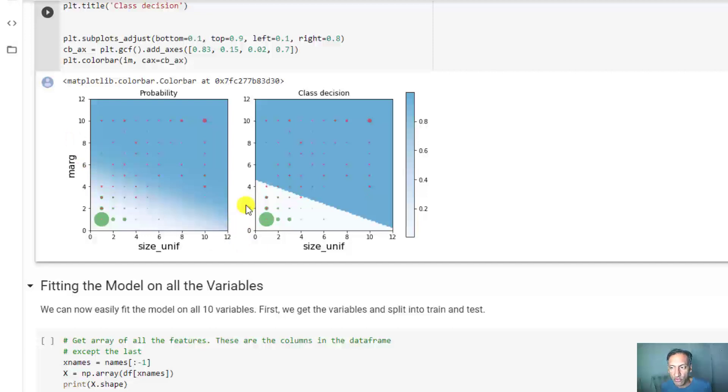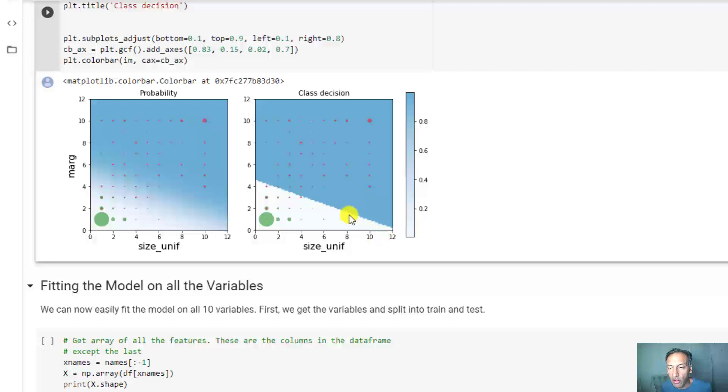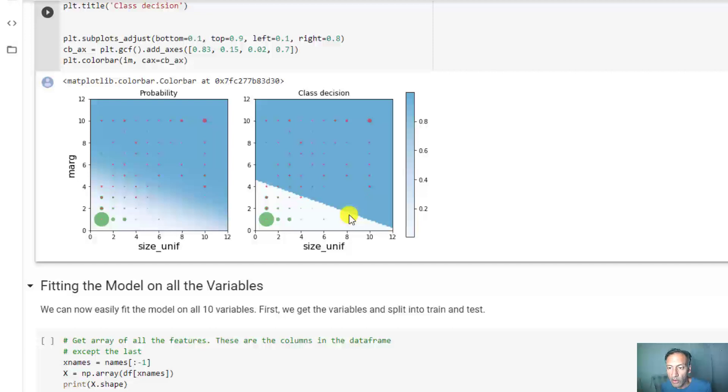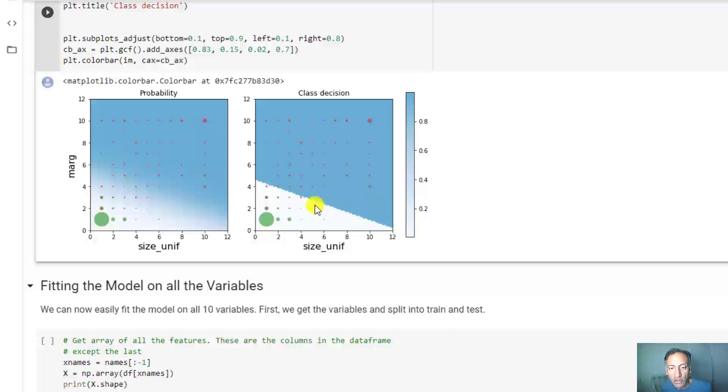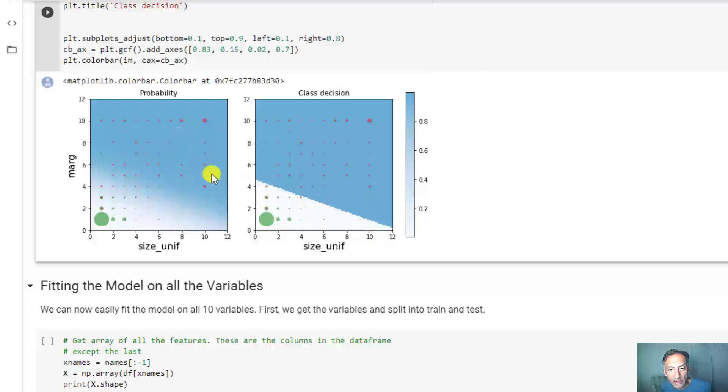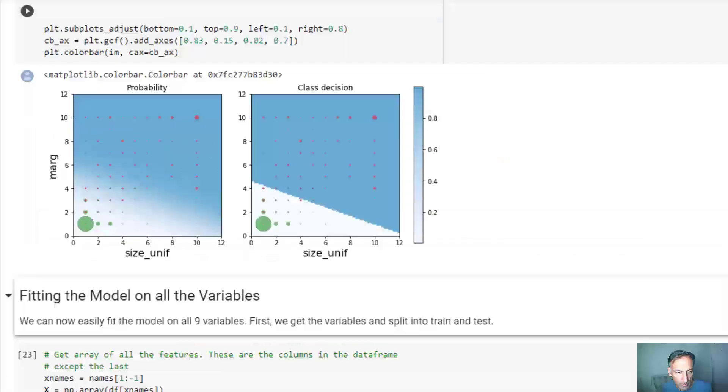You would get this dark blue region, and otherwise if you say it's benign you'd get this white region. This is an example of a hard decision classifier using the boundary from the soft decision. You might not want to make that decision boundary at the 50% point - there are trade-offs you can make. Maybe even if it's a 10% chance it's malignant, you might want to go ahead and start a biopsy.